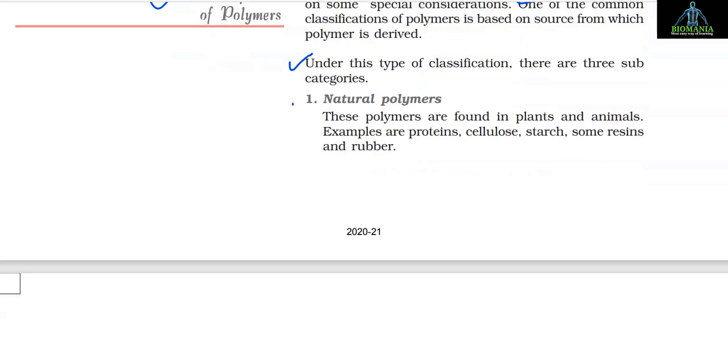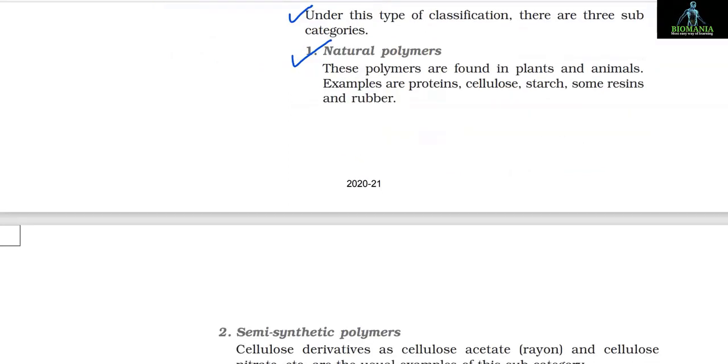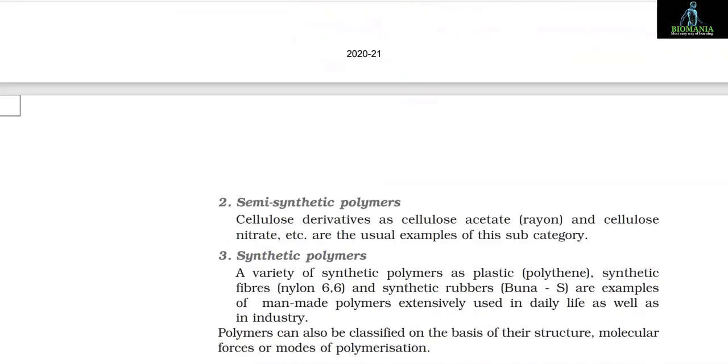1. Natural polymers: These polymers are found in plants and animals. Examples are proteins, cellulose, starch, some resins and rubber.